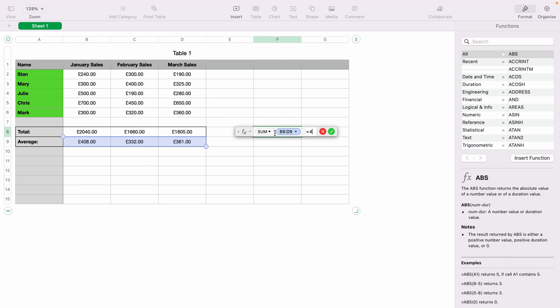That's a couple of different ways how to use multiplication within Numbers. I hope you found that video helpful. If you did, check out this playlist here where we have many other Apple Numbers spreadsheet demonstrations. Thank you for watching.